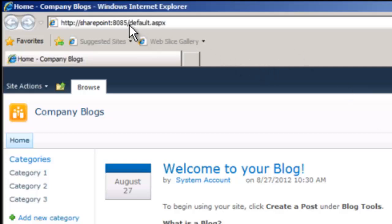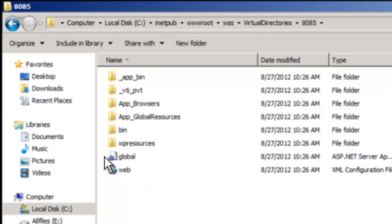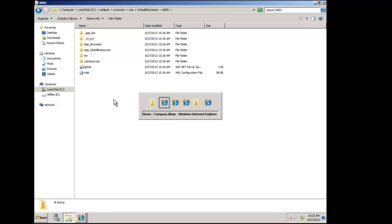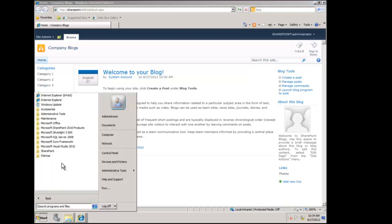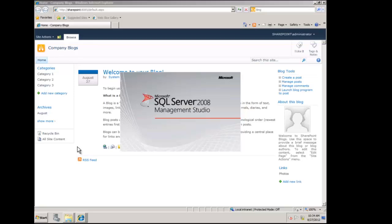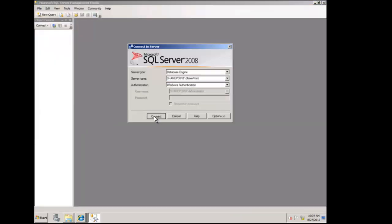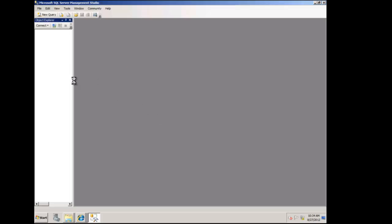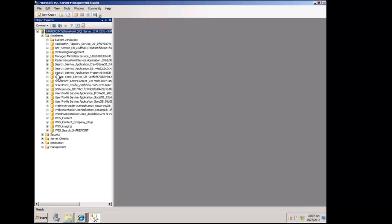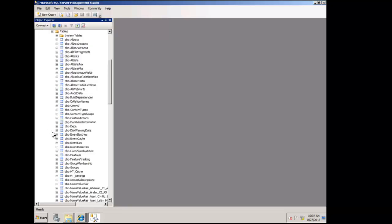Here's our blog. It says it has default.aspx and that's what's being displayed. But if we go look in Windows Explorer under the 8085 folder, there is no default.aspx at the root of this web application — it does not exist on the web server. It exists only in the database server. So if we launch Microsoft SQL Server 2008 Management Studio and connect to our SharePoint\SharePoint instance, and look under the databases folder, we should see our new database — WSS_content_company_blogs — and that is where default.aspx lives, in a table in this database.